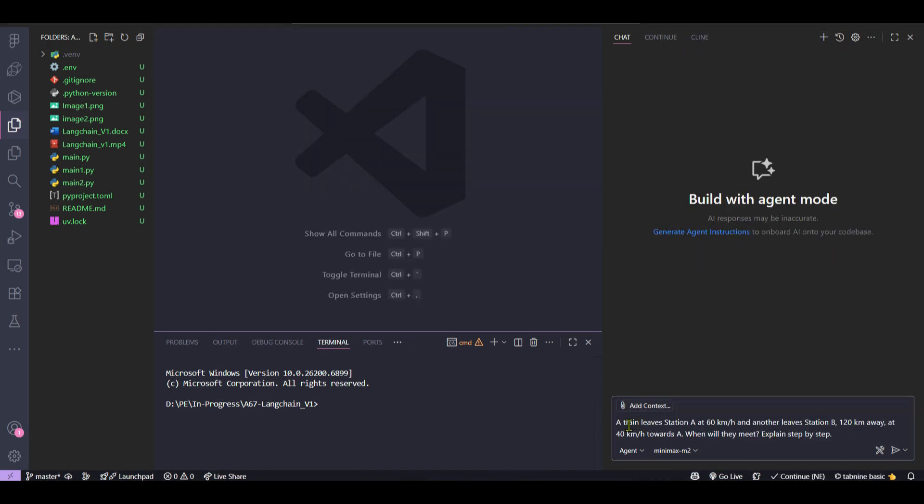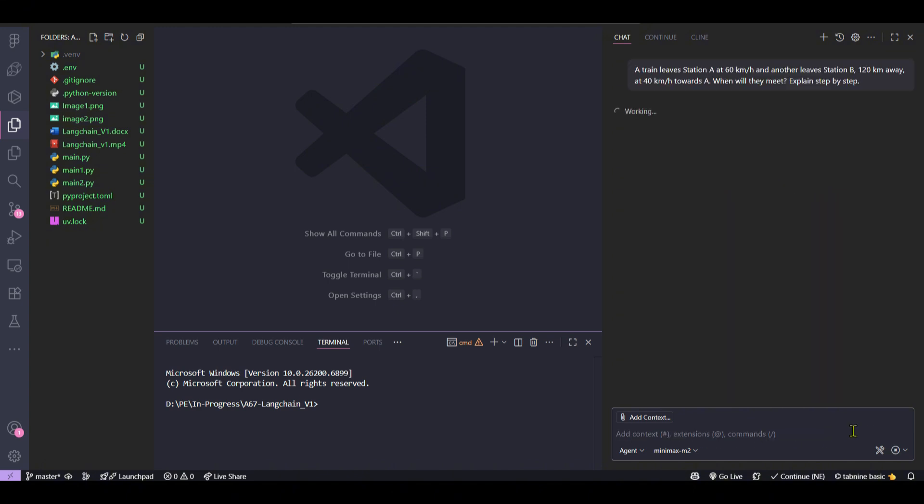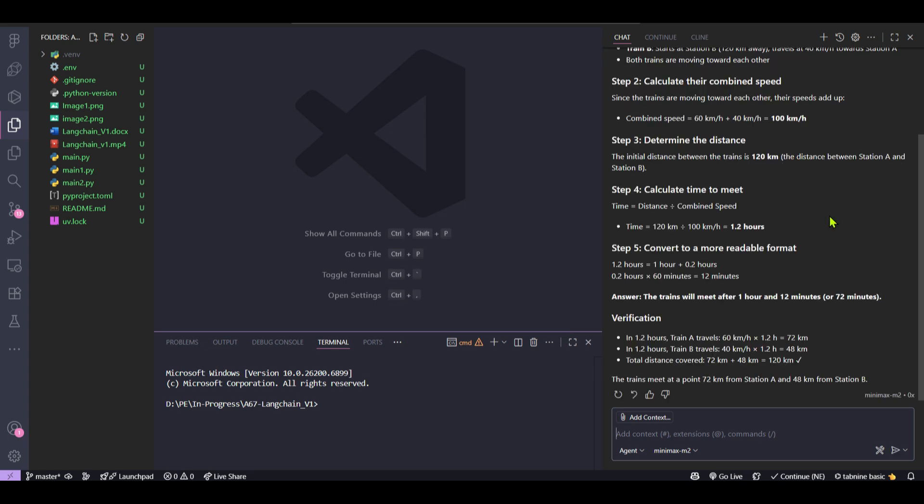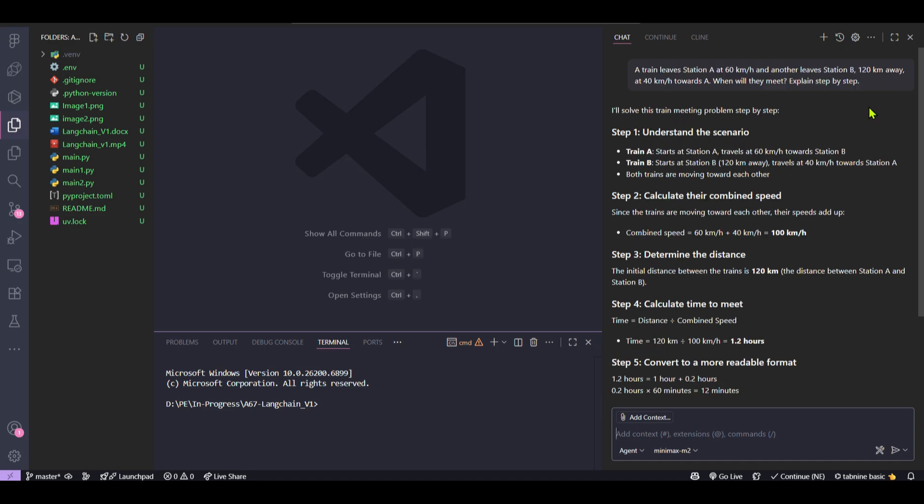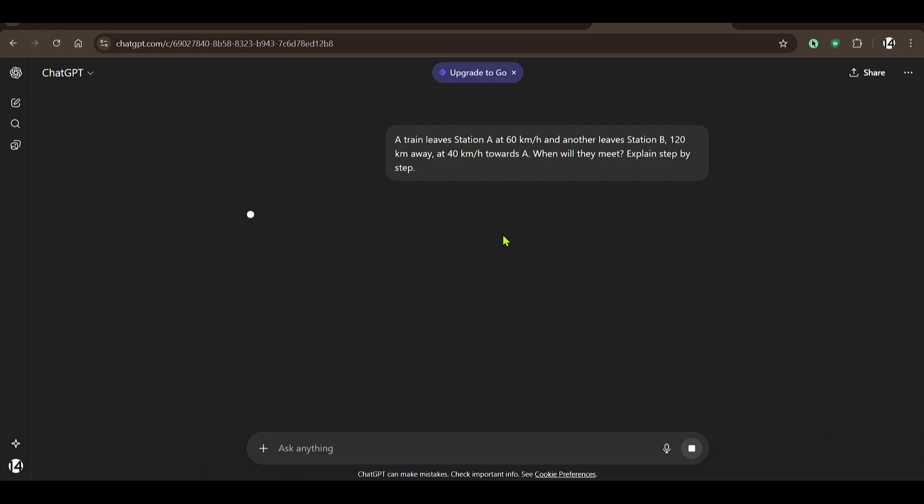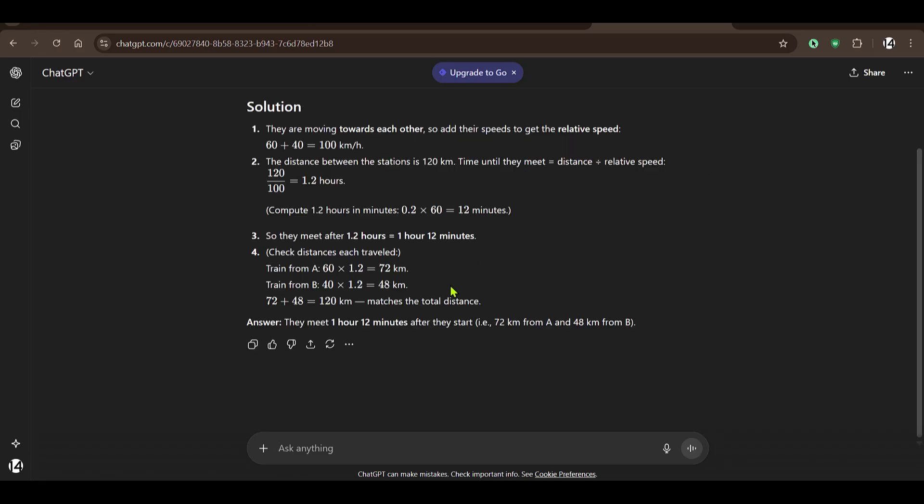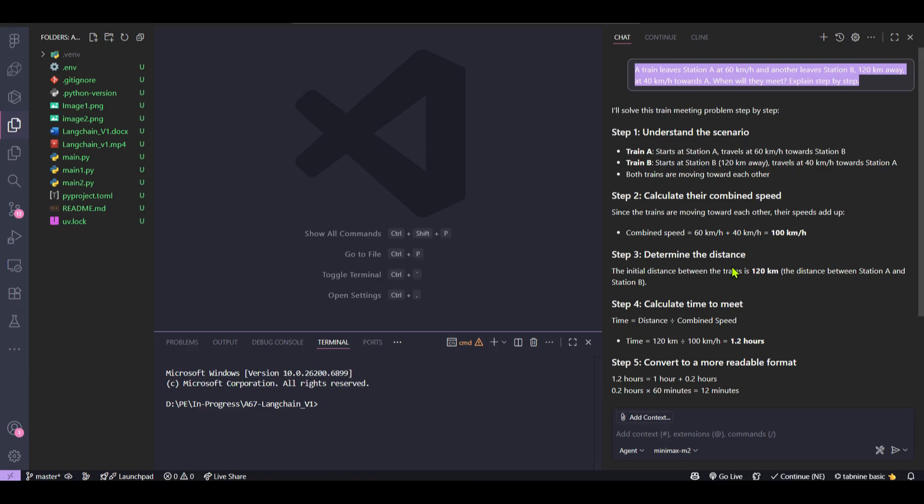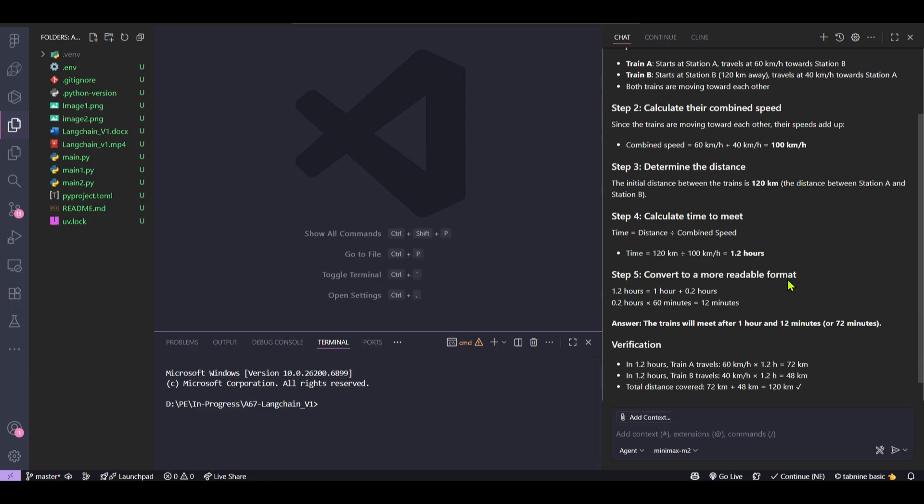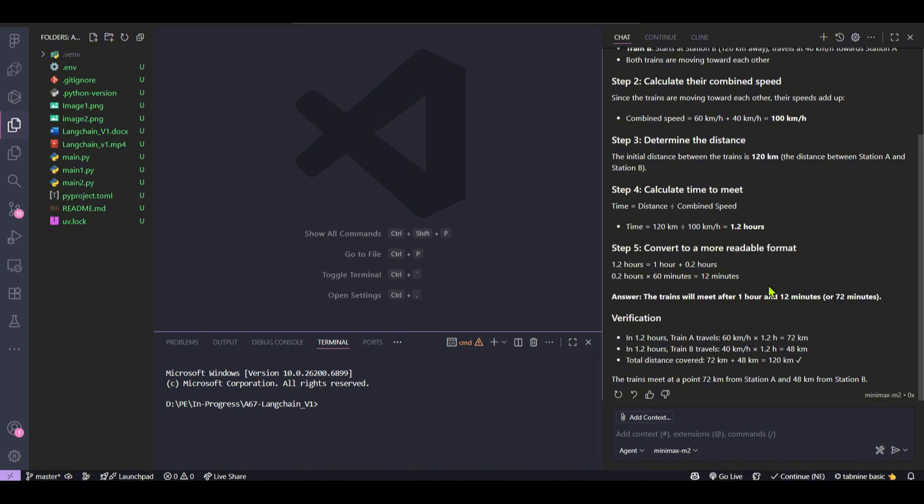So as another example, let's go ahead and open up a new one. A train leaves station A at 60 and another leaves station B at 120 kilometers away at 40 kilometers per hour towards A. When will they meet? Explain step by step. There's logical reasoning it should be able to do this. So it gives the answer that the trains will meet after 1 hour and 12 minutes. If you take this and put it into ChatGPT, we can see the same answer which is 1 hour and 12 minutes, which seems correct here. So in this way you can use MiniMax inside of GitHub Copilot inside of VS Code editor.